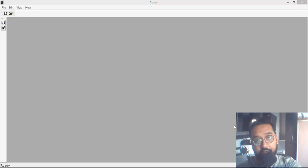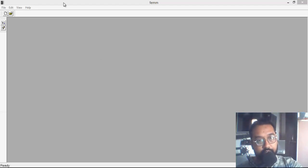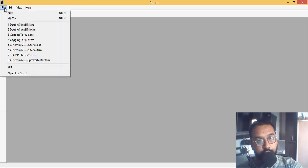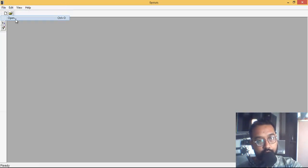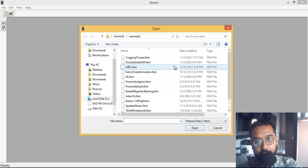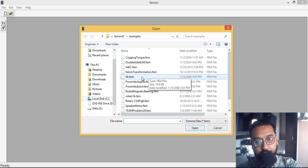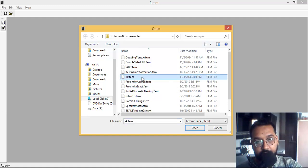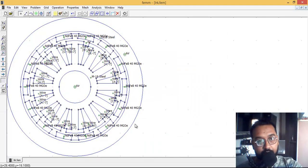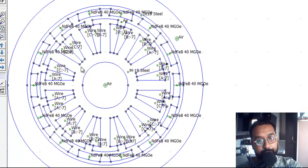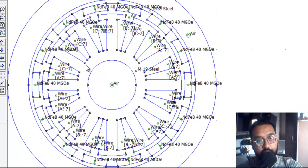Hello friends, welcome back to Suraj Classes. Today we are going to review one more tutorial. Going to the open menu and then directly clicking on this model, it will quickly open this design for you.